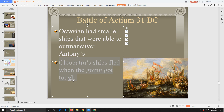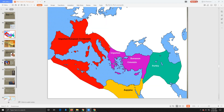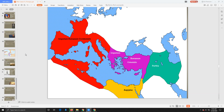Cleopatra and Mark Antony both flee to Alexandria, the capital of Egypt, and try to recruit a new army. Meanwhile, Octavian and Agrippa gather their forces and start marching overland, taking over Antony's coastal territory as they make their way toward Alexandria. Next time, we'll talk about the final battle of the war between Octavian and Mark Antony.